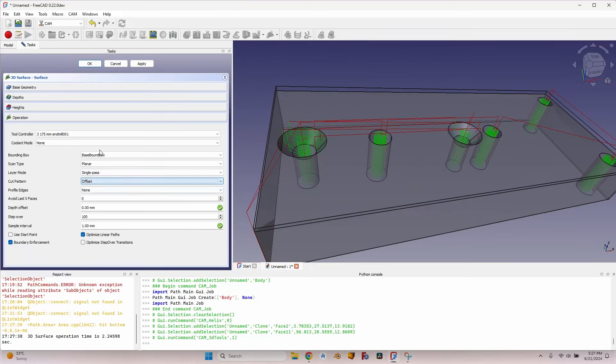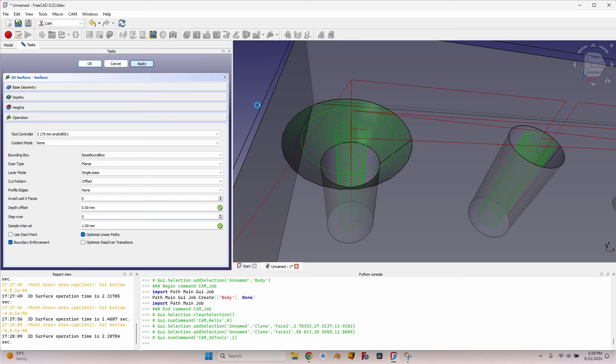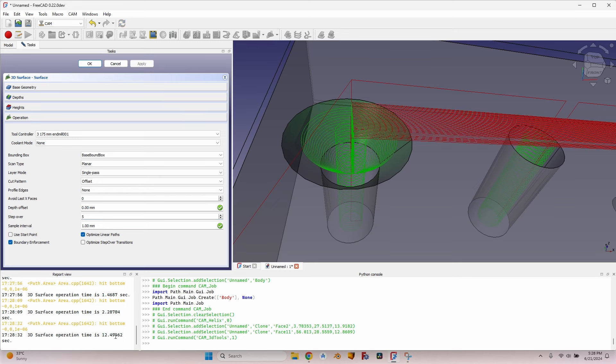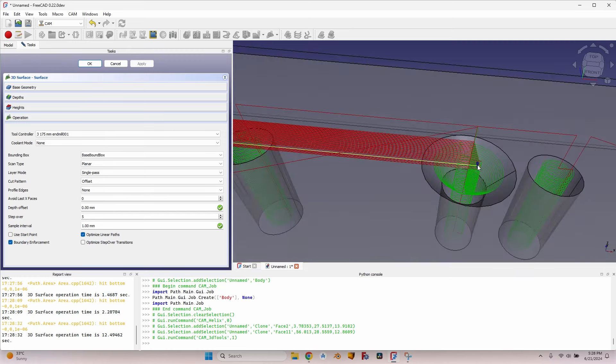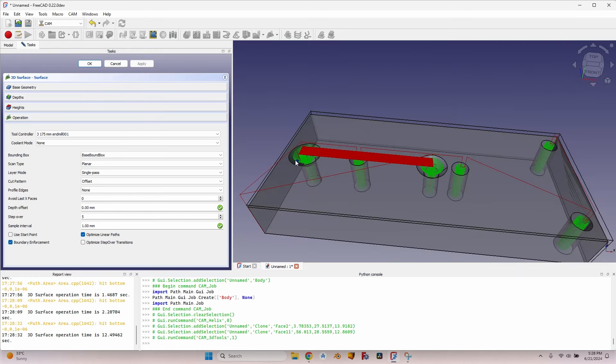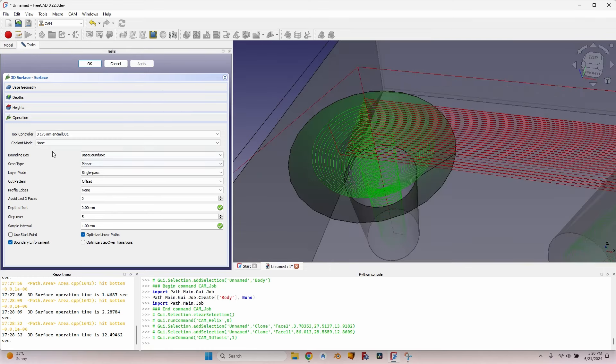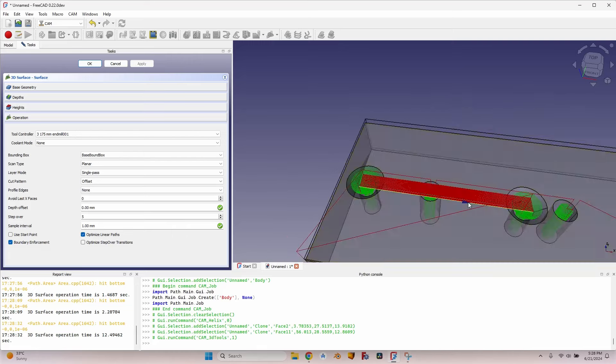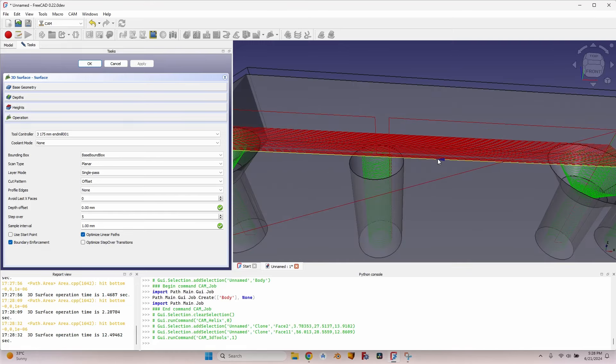I have to use an offset cut pattern. What I need to do is change the step over to a very low value, let's say 5, and now it takes longer. I believe 3D Surface is still not usable in FreeCAD. You can see 12.49 seconds just to calculate the path for these two simple chamfers. For this it works, but otherwise you still have to move to Blender. You can find my video about using Blender for milling 3D surfaces on my channel.